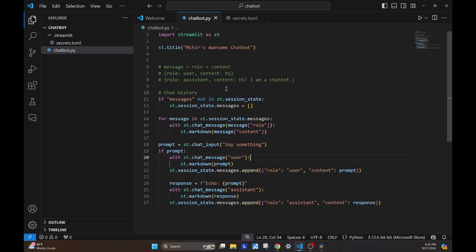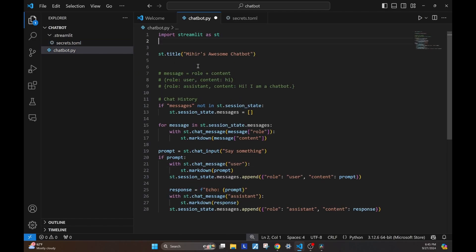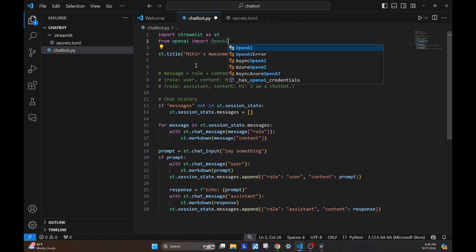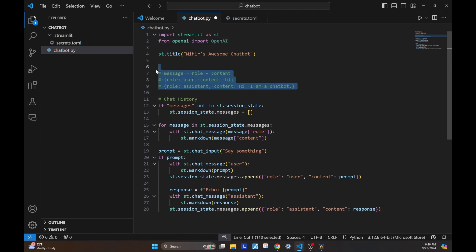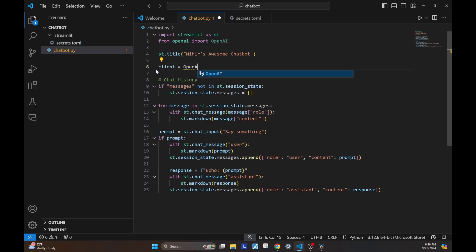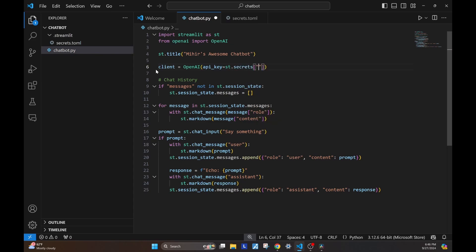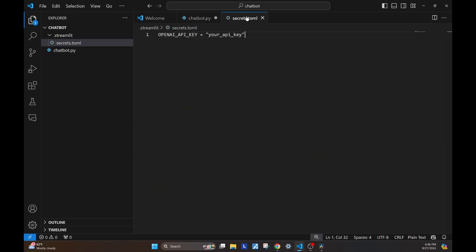You'll place this key right here. Now, let's go back to our chatbot. We'll import the OpenAI module, and then we'll create a client in which we'll pass our API key. When the API key is stored in the .streamlit folder, we can directly access it like so.